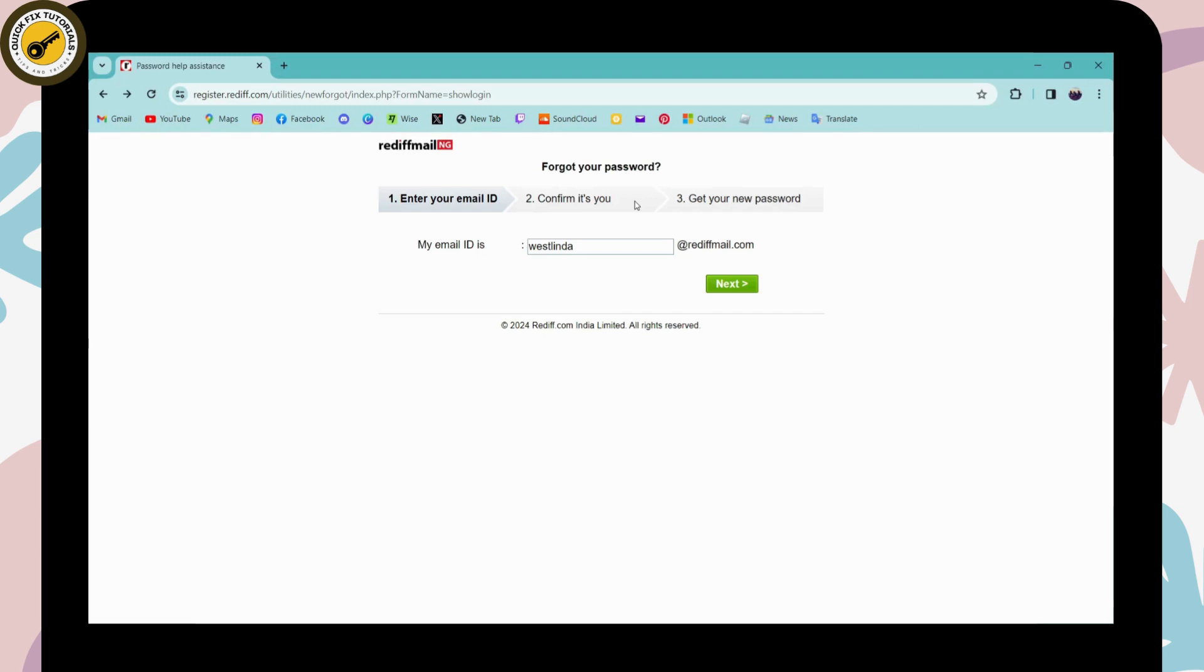it. After that, your password will be changed. So that's the process to recover your password on Reddit mail. If you have any questions, feel free to comment below. Thanks for watching.